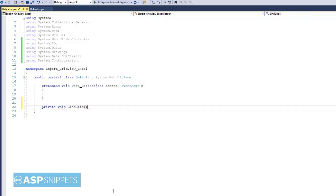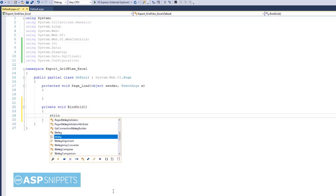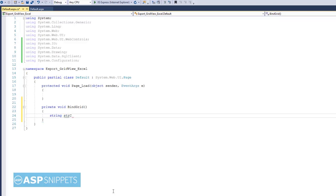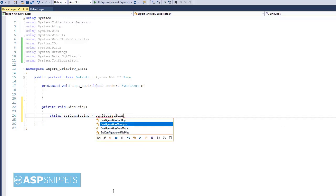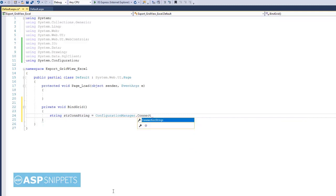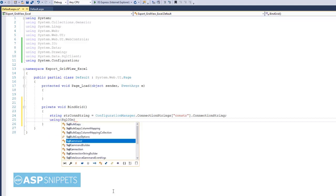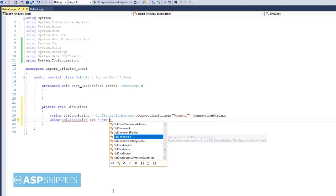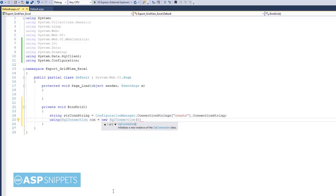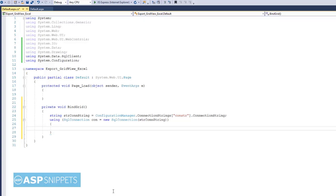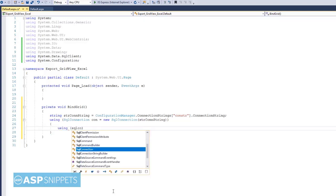Now I am creating a method BindGrid. This method, as the name suggests, will be used for populating the GridView. I am creating a method because I will be using it at multiple places. Now I am fetching the connection string from the web.config file. Now this is the SqlConnection object, and next is the SqlCommand object.